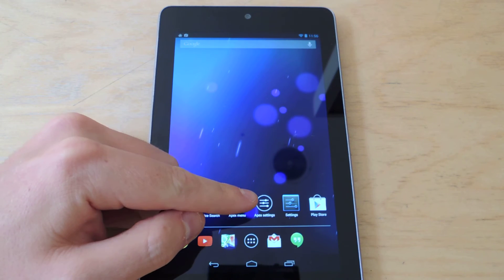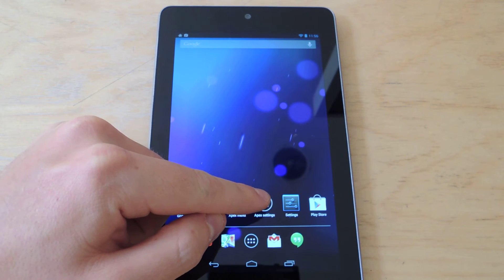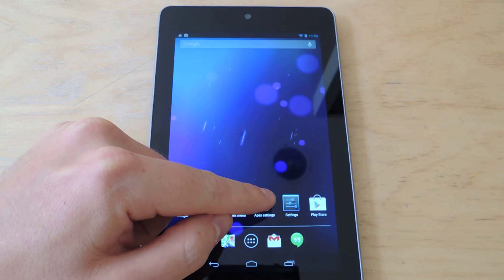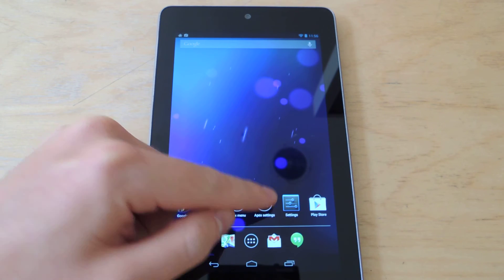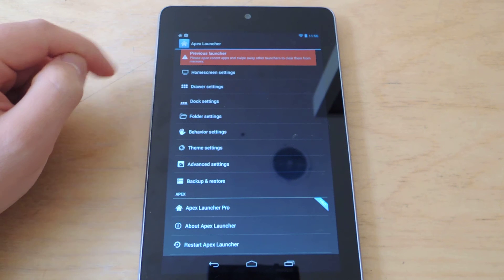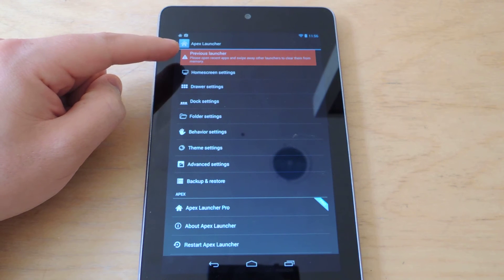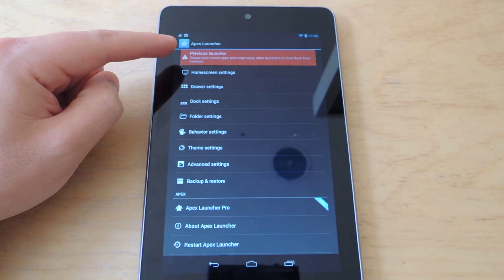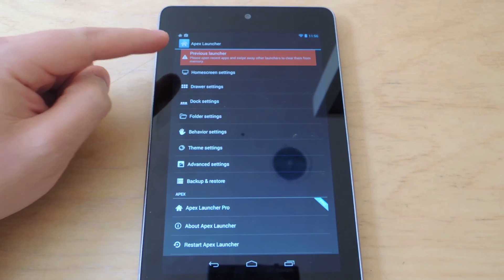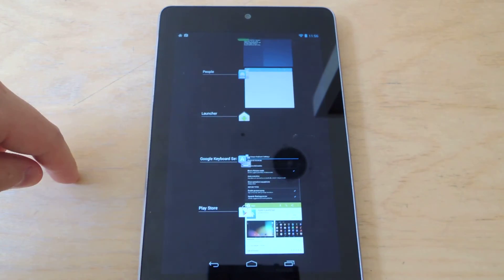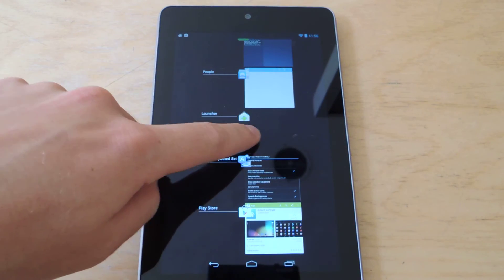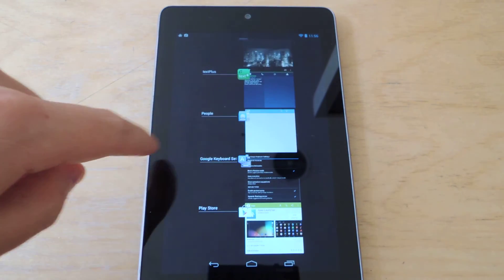You'll want to use this Apex setting button that's already set up for you to launch into the settings. And you'll notice that there's a warning that says to close the previous launcher. So use the multitasking button to swipe away the launcher up here.